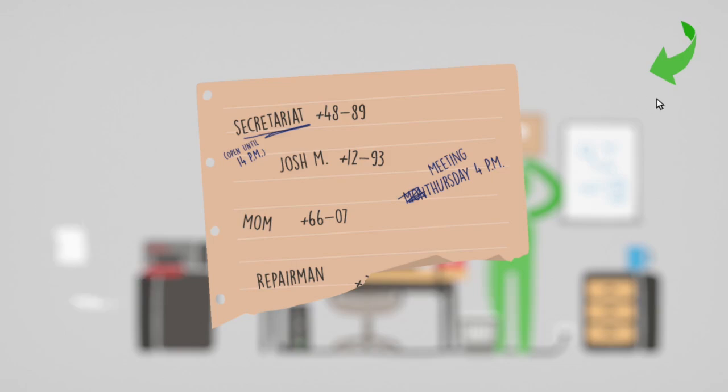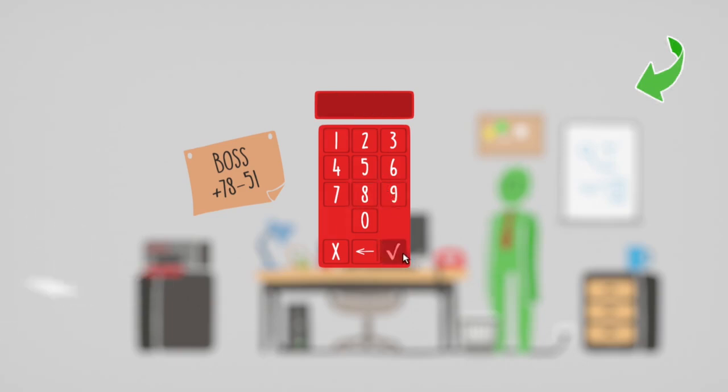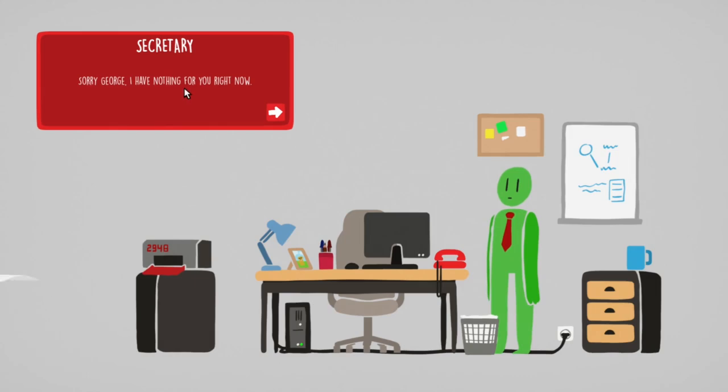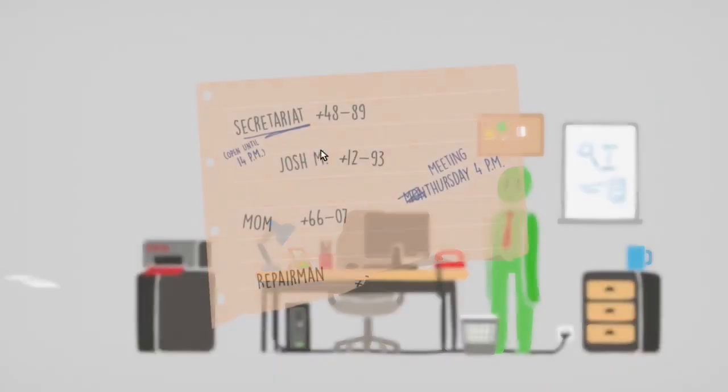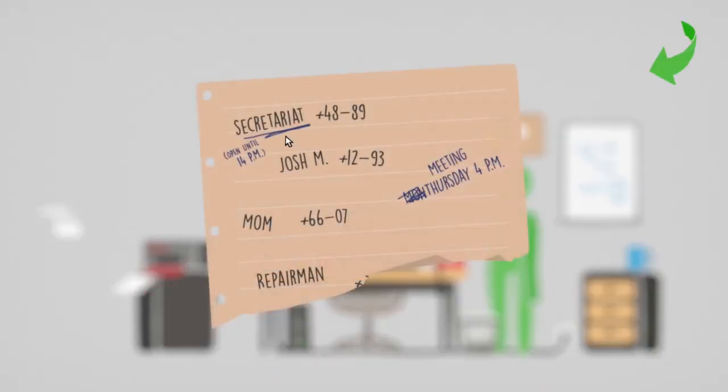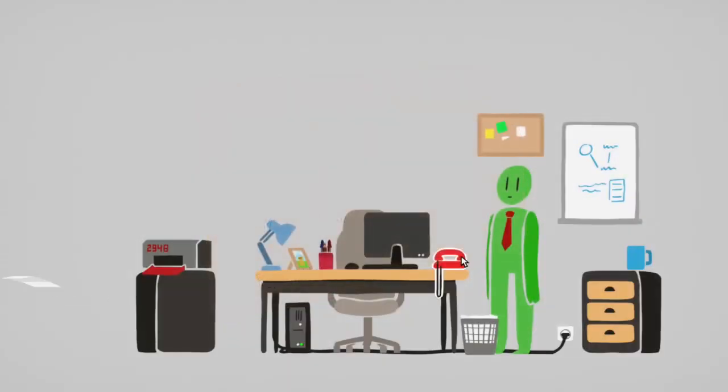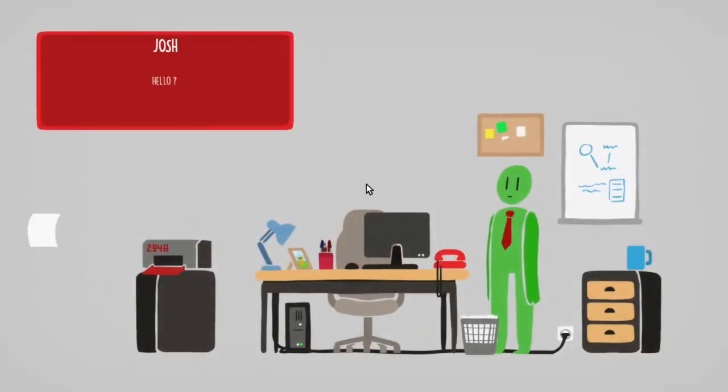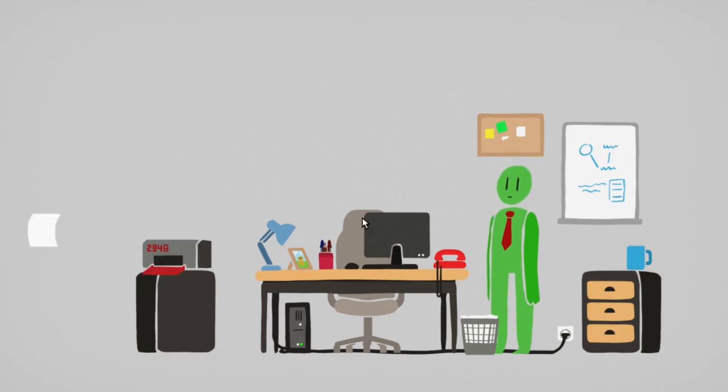So let's go 48-89. This is that Marty's got a plan song. Sorry, George, I have nothing for you right now. That does not look like how you spell secretary, but okay. 12-9-3. Hello? Haha, got you, I'm not available at the moment. Call me later. Ah, you motherfucker.